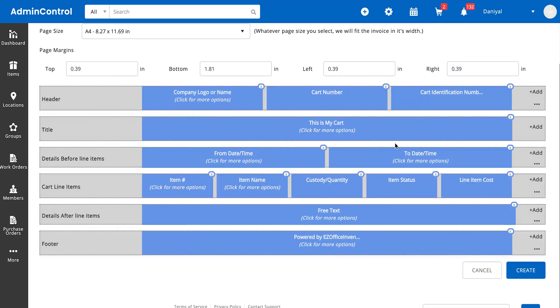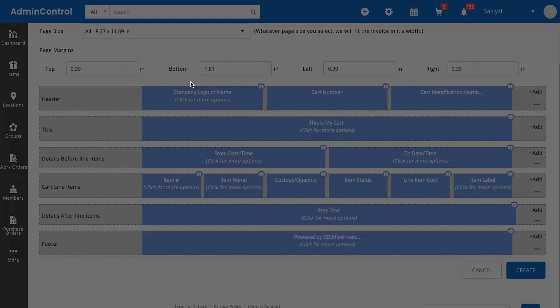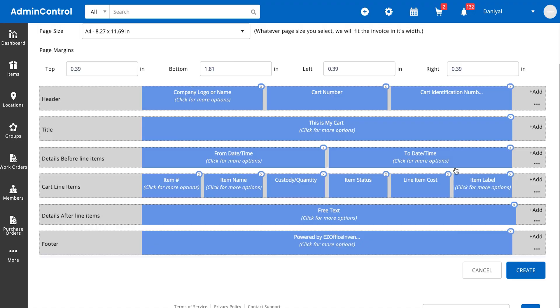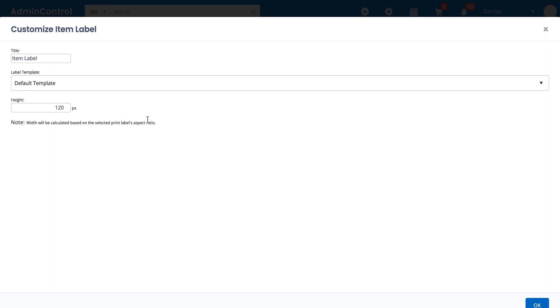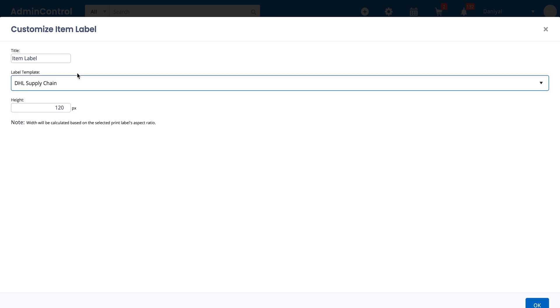So let's say I want to see the cost of the item in the cart. I want to see the item's label in case I want to scan an item individually. You can also change the label's settings itself, so you can change the height of the label, the template that you're using for the label, and the name of the label as well. So let's say we want the DHL supply chain label.